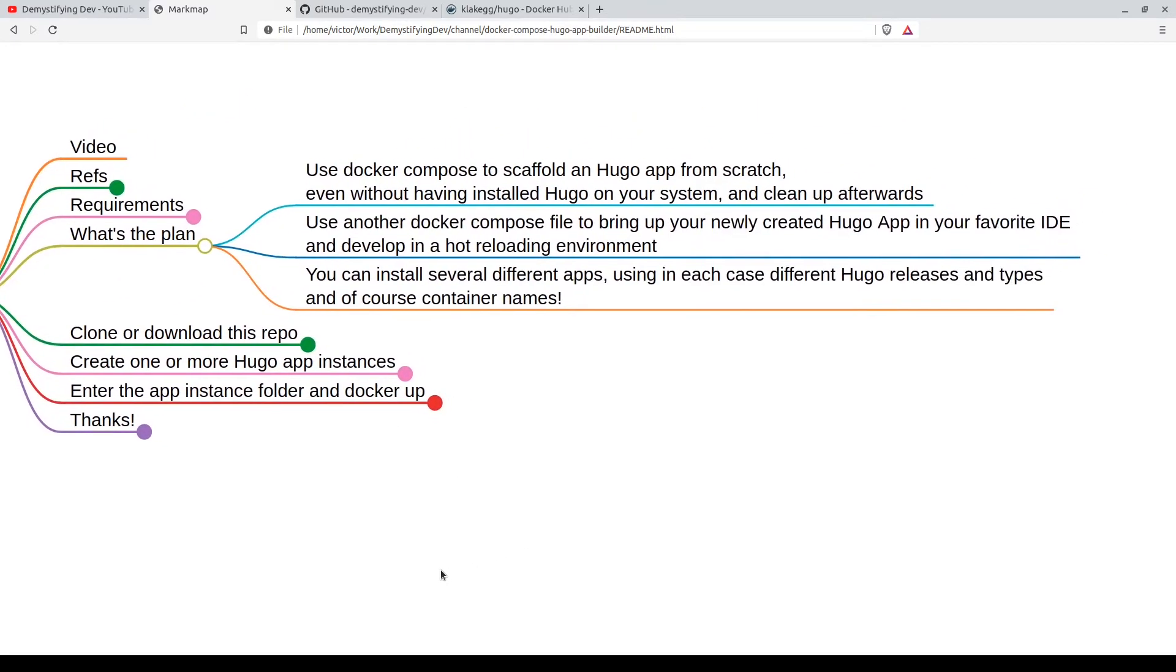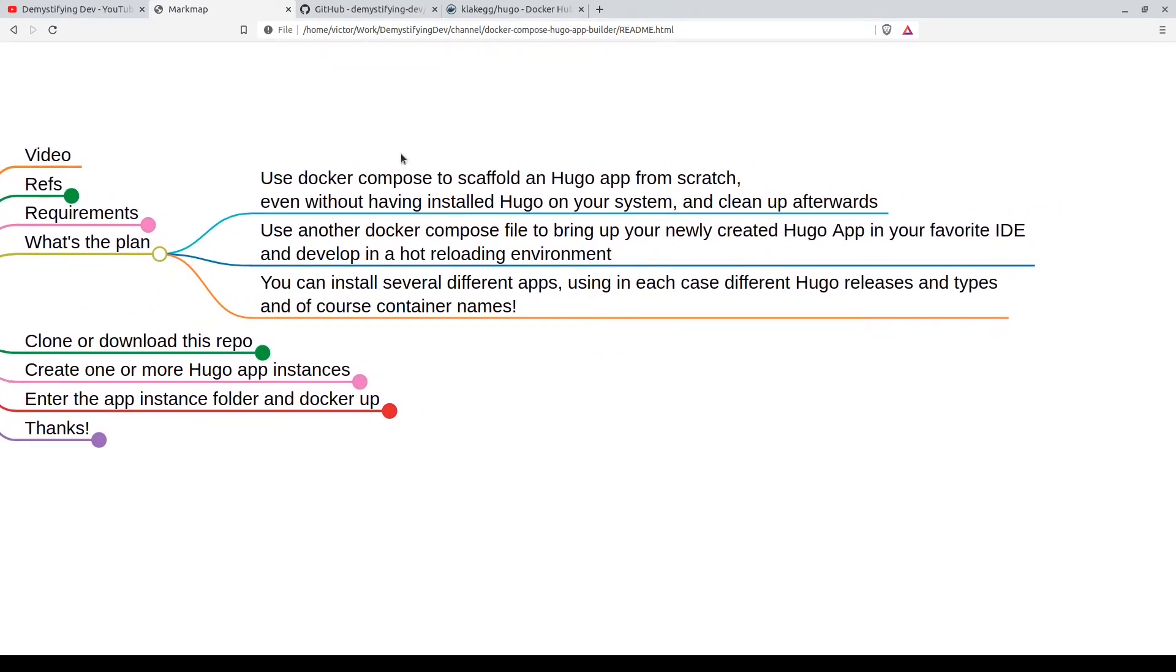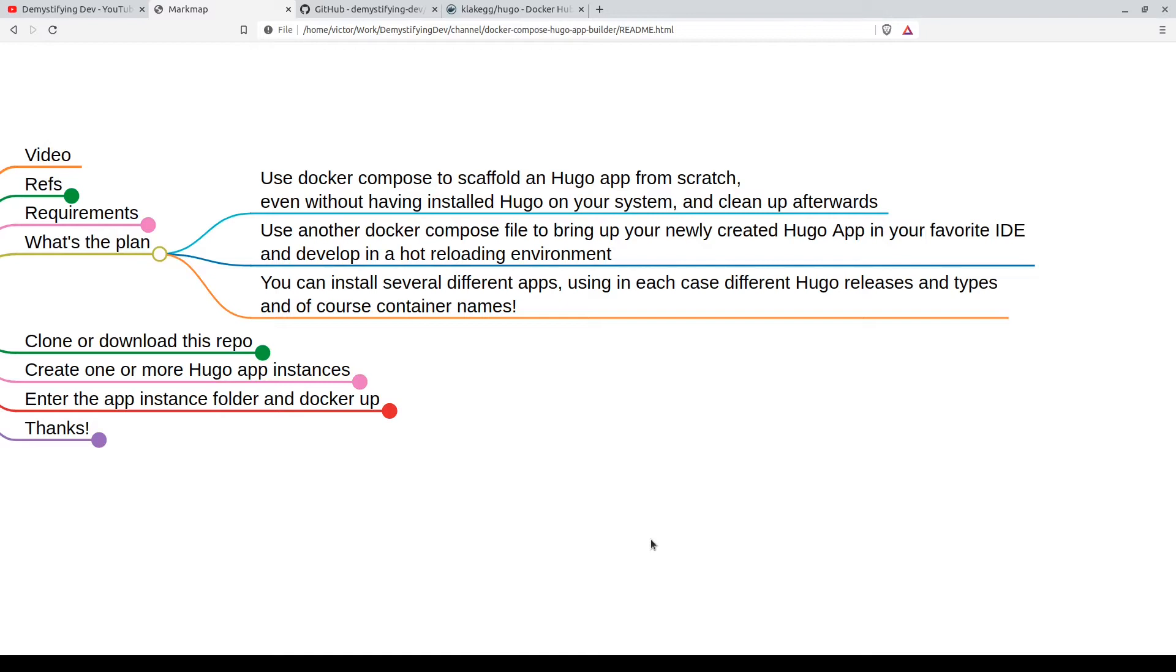Come on back. Now what's the plan? We want to use Docker Compose to scaffold a Hugo app from scratch, even without having installed Hugo on our system, and we want to be able to clean up afterwards. It's very important because let's have for each project a nice little Docker container universe without touching the configuration of my machine. That's what we want to do.